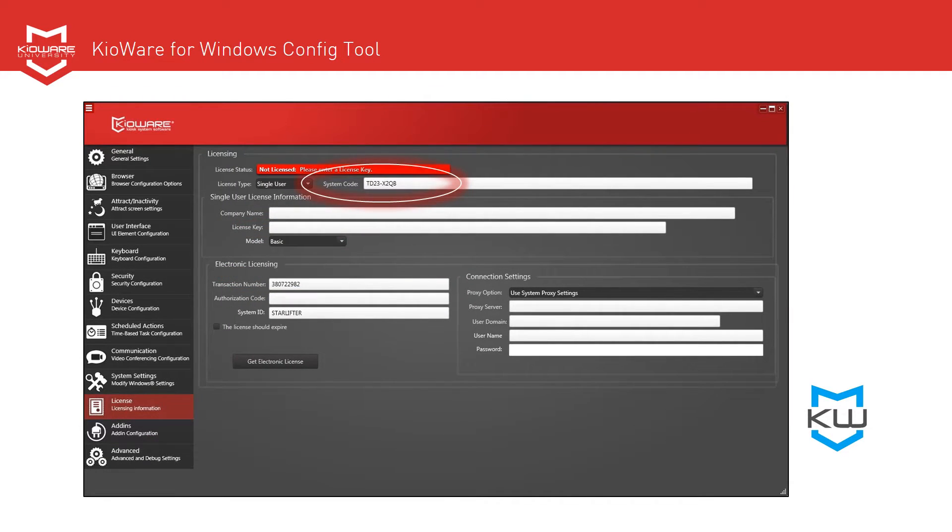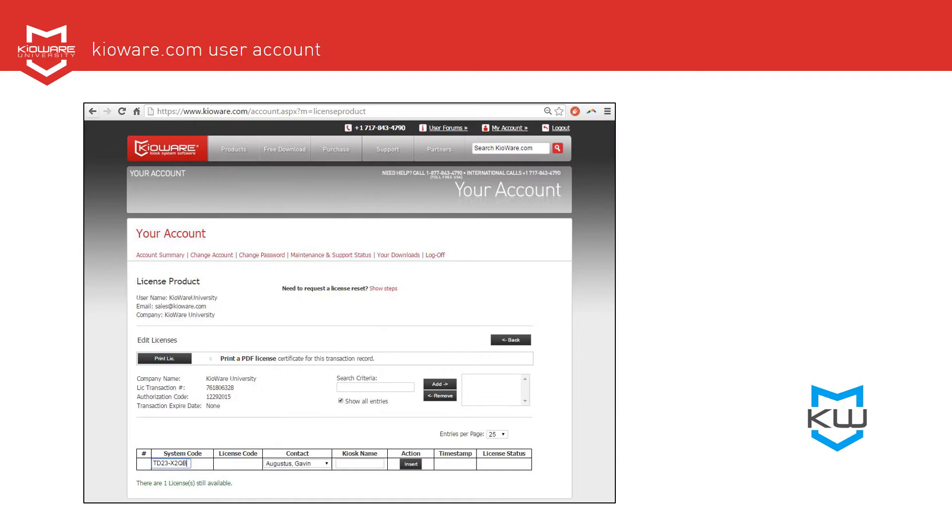Locate the system code. Enter it into the system code field in your account on the KroWare website. Then click Insert.